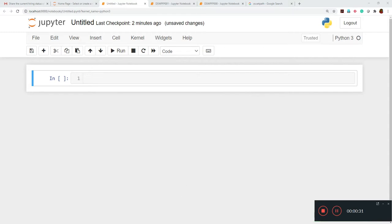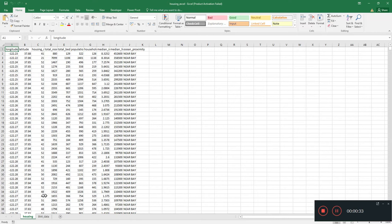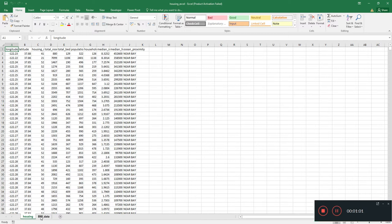Earlier we loaded the housing dataset which had only one sheet — this is a complete Excel dataset which could have multiple individual sheets. Earlier it had only one individual sheet which was the housing dataset and we loaded it. But if we have more than one sheet, how do we load that data in our Jupyter notebook? Today we'll see this.